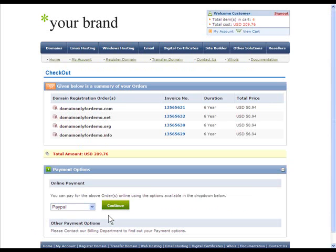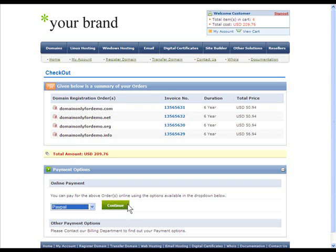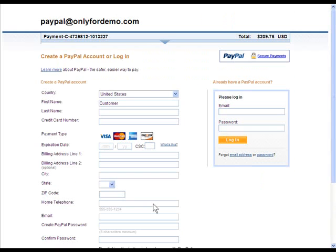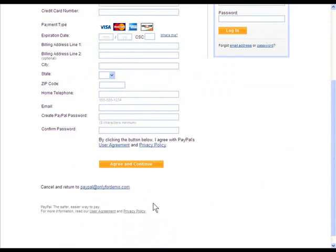Here, a summary of all the orders will be displayed along with the payment option. The customer now chooses the Online Payment option and selects the newly integrated payment gateway, in this case PayPal, and clicks on Continue. The following page will ask him to fill in the PayPal details and here he selects Review Order and Continue to proceed.